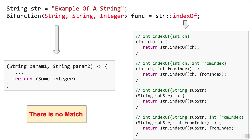For the second example, str::indexOf is being assigned to the BiFunction. The left-hand side lambda takes two parameters and returns an integer. On the right side, the four possible lambda expressions for the overloaded indexOf methods show that the String parameter is not present in any of them, because indexOf is being called on str — which is a fixed object, not a variable. Nothing on the right side matches the lambda on the left, so there's no match and the compiler gives a compiler error.